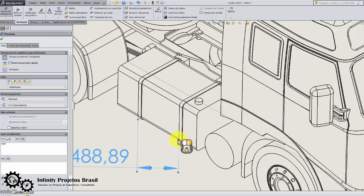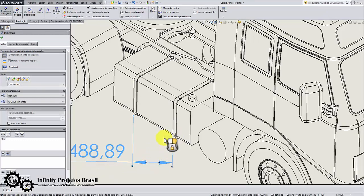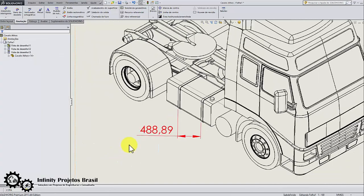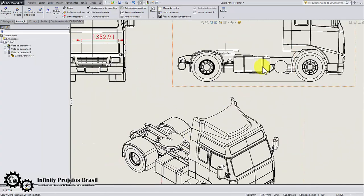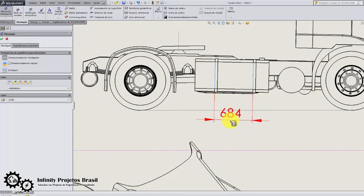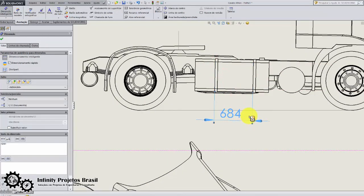Note that when we generate the dimension in the isometric view, it is wrong. The correct of this quota would be 684, as I compared the orthogonal view.